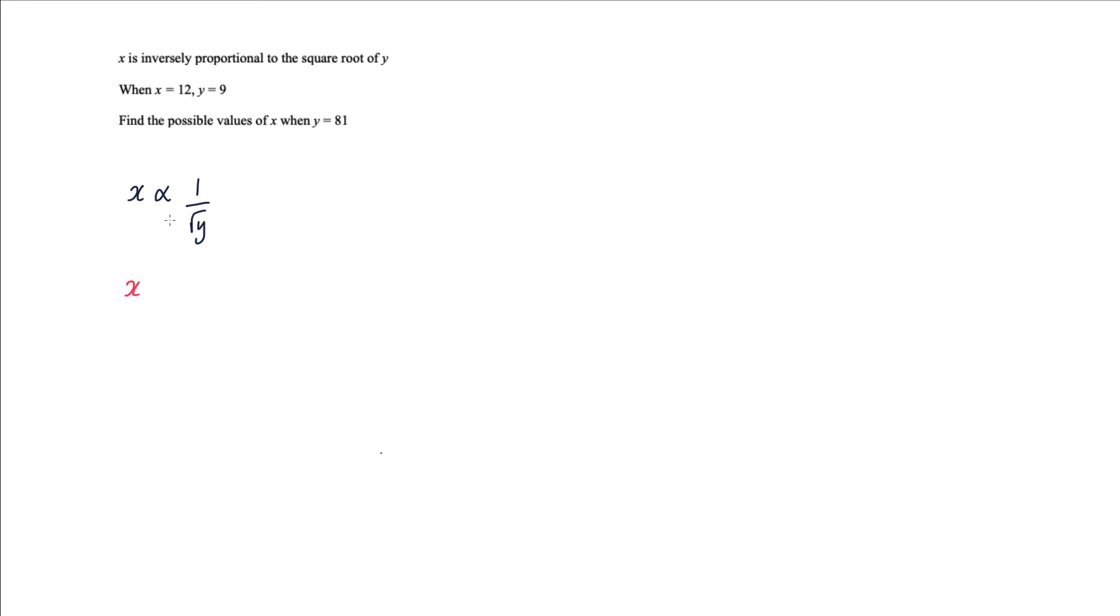Then what we do is we change the proportionality sign to equals. Now the one changes into a k, and then that becomes over square root y. They've given you some values, 12 and 9 for x and y.